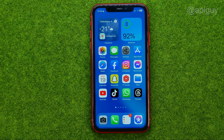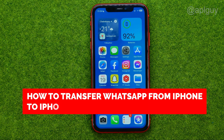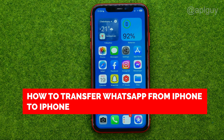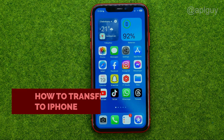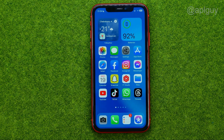In this video I'm going to show you how you can easily transfer your WhatsApp, including your messages and data, from one iPhone to another.